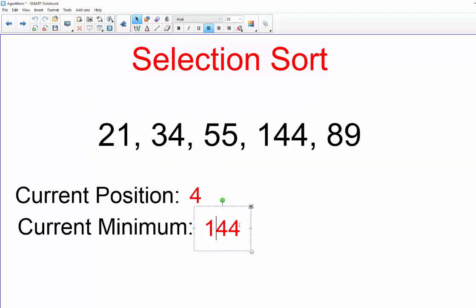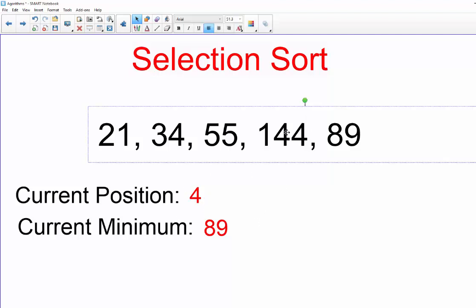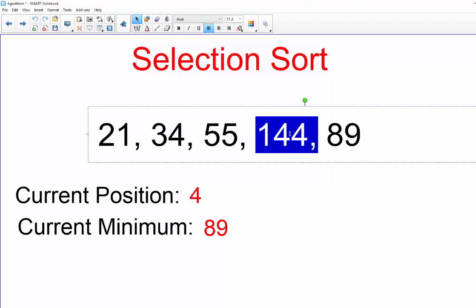We're done with that iteration so we're going to go up to position four. So at position four the unsorted part of the list is 89. Well, there's nothing else to compare 89 to, so 89 is the minimum.